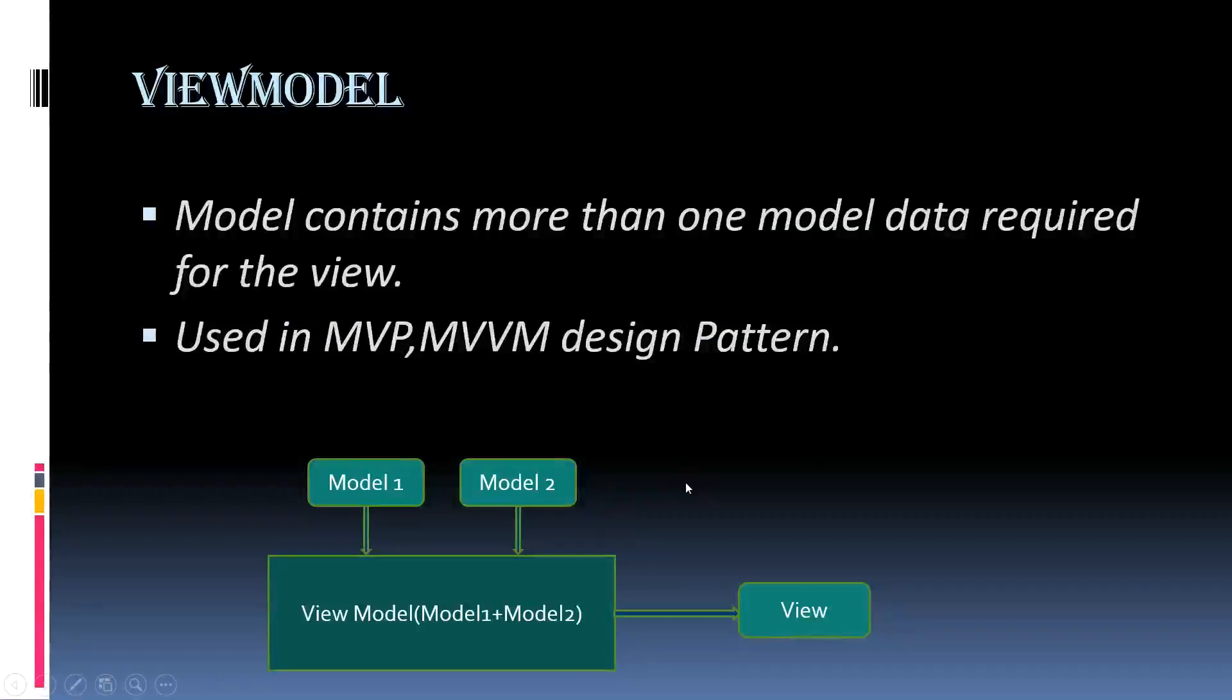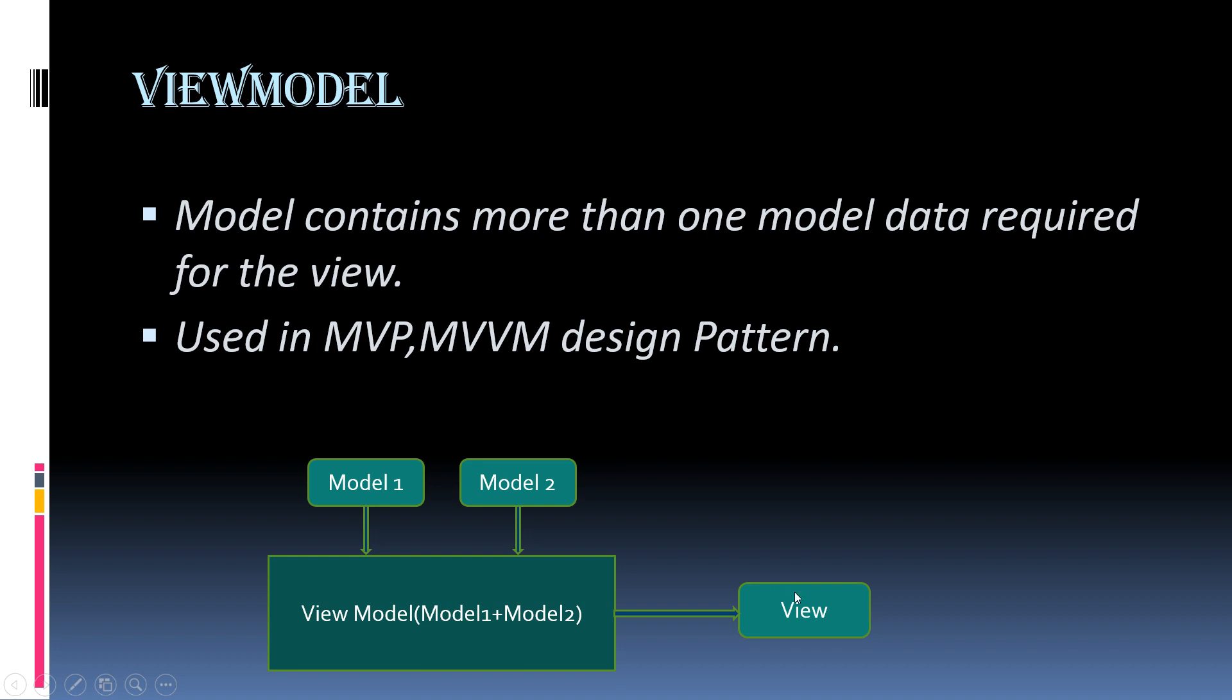So if you want to display more than one model into a single view, we have to pass the view model to that view so that we can take benefits of both these models into the single object. We have to use this view model for better performance.